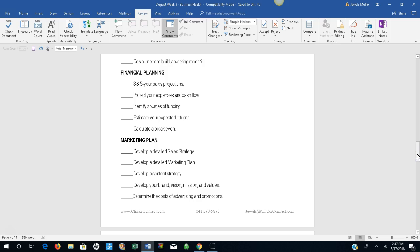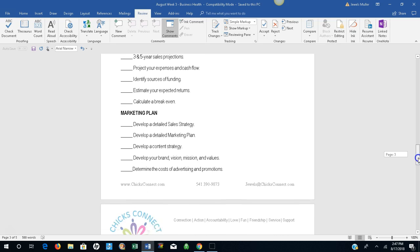Financial planning. 3- and 5-year sales projections. Project your expenses and cash flow. Identify sources of funding. Estimate your expected returns. Calculate a break-even.